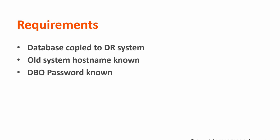As well, you must know the old system's hostname as well as the database owner's password.